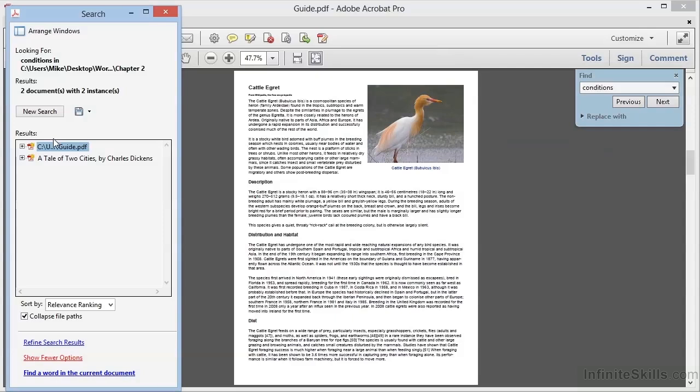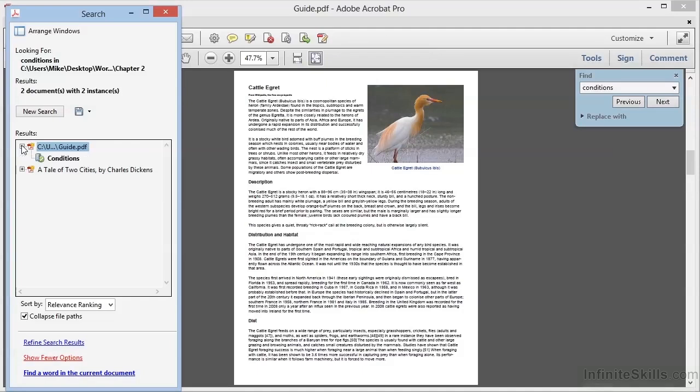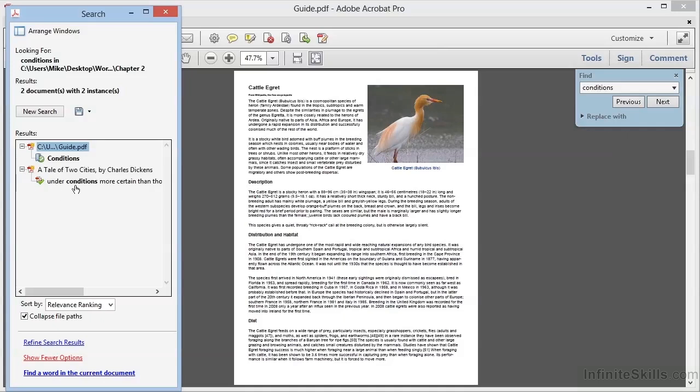The results are shown right here in the window. In this case, we found results in two files. Now here's a great feature: the search results are presented in an indented tree format, and you can click the plus signs to display the results for each document. This can be really handy if you've got lots of documents and lots of search results. Notice also that the search results are shown within context with a few words around the search term to give you a sense of where in the document the result might be.